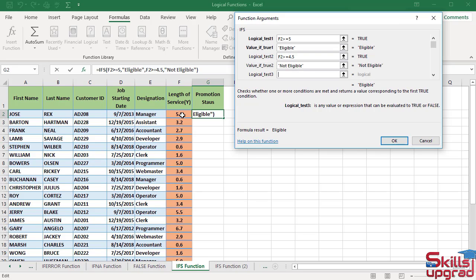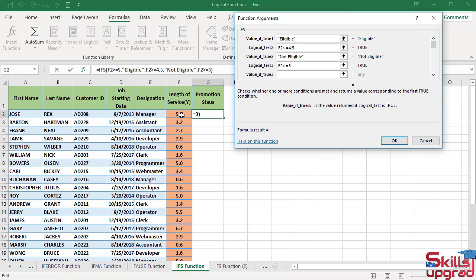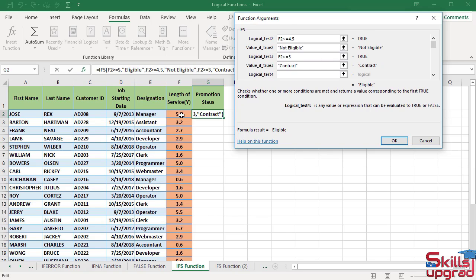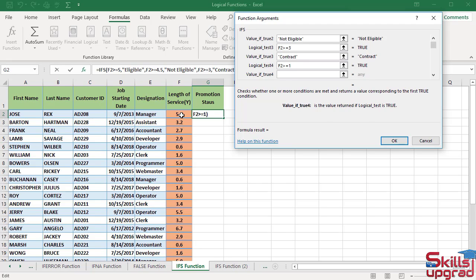Press the Tab key. In the third logical test condition, click this cell reference. Enter the greater than sign, enter the equal sign, and type 1. Press the Tab key. Click this cell reference, enter the greater than sign, enter the equal sign, and type 1. Press the Tab key.